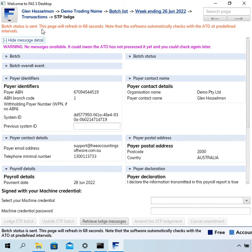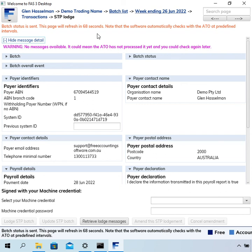It goes to status is sent and it will automatically refresh in 68 seconds and see if the ATO has processed it. It's probably not much point to wait until this is finished. So anyway, I hope the video has been useful to you and thanks for watching.